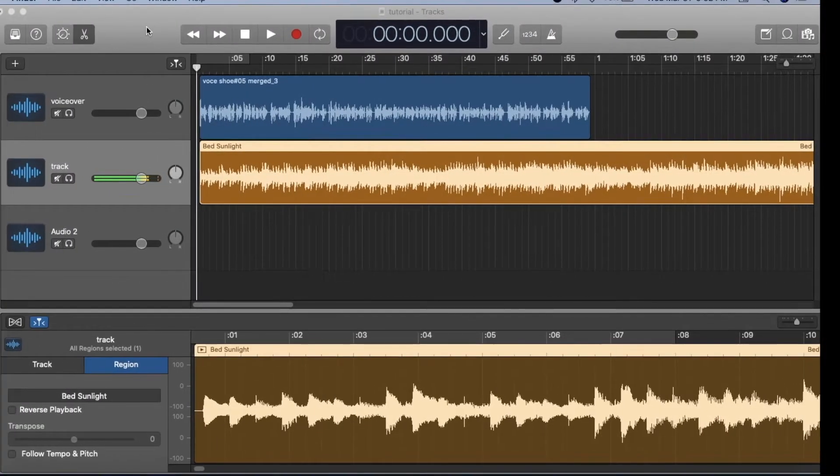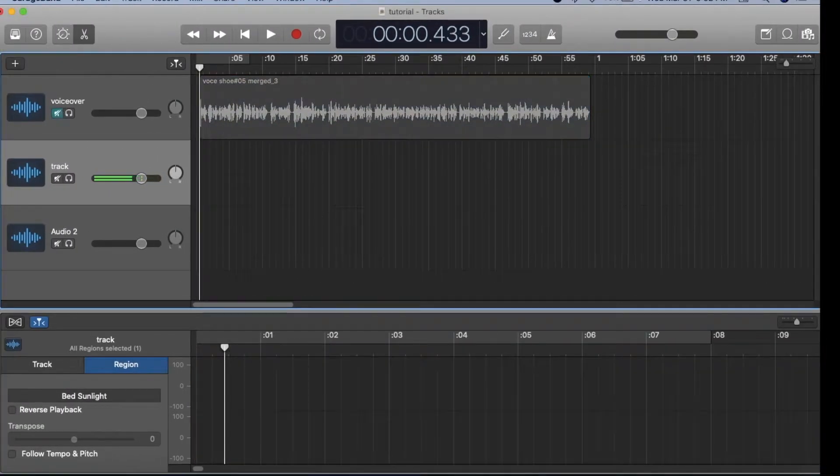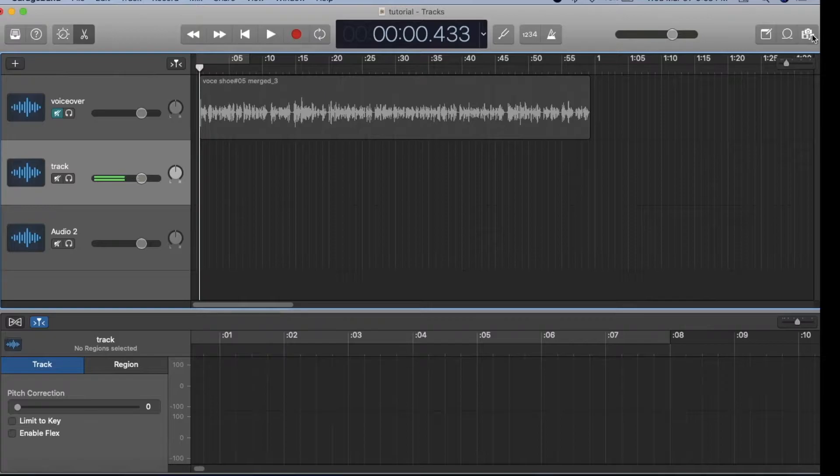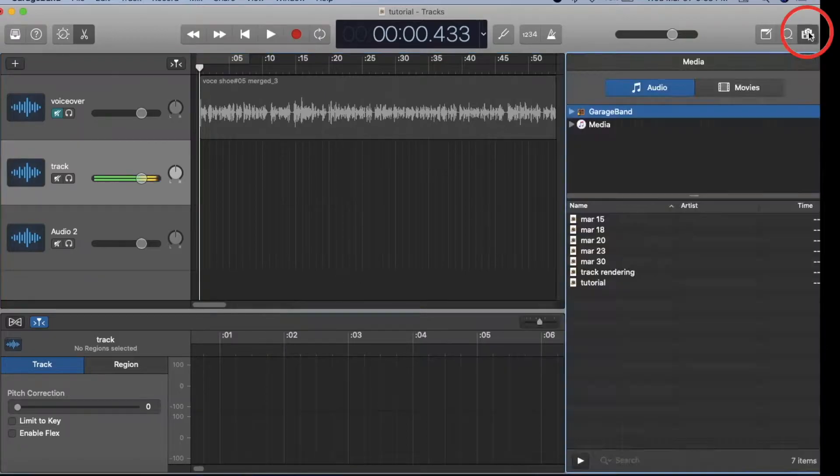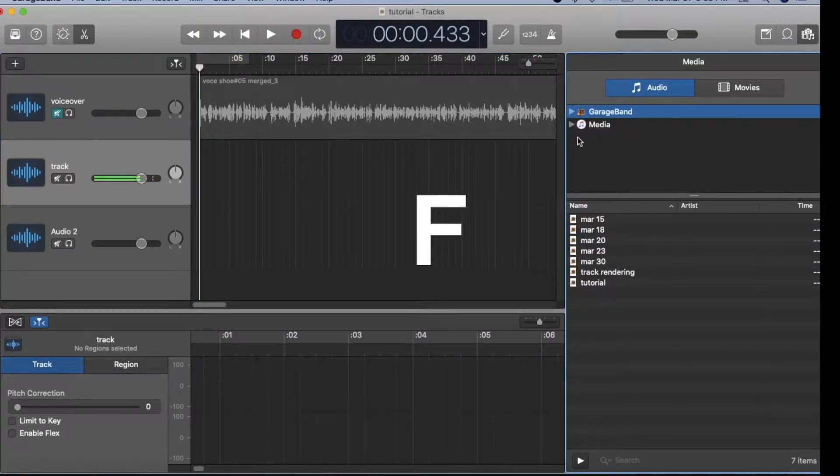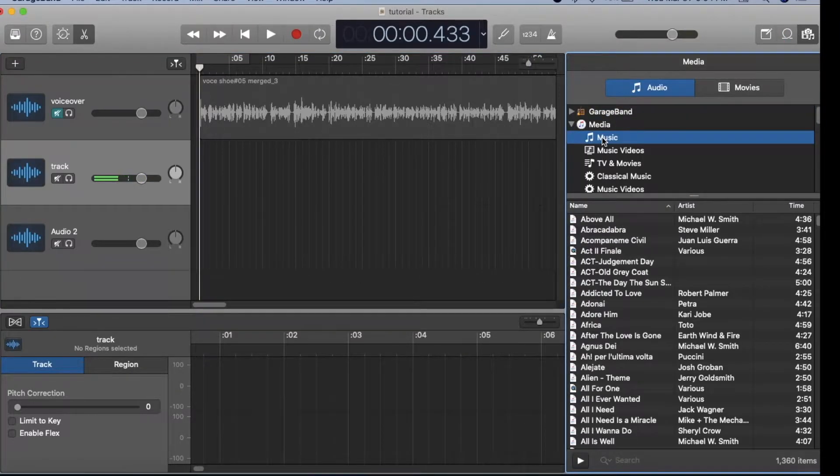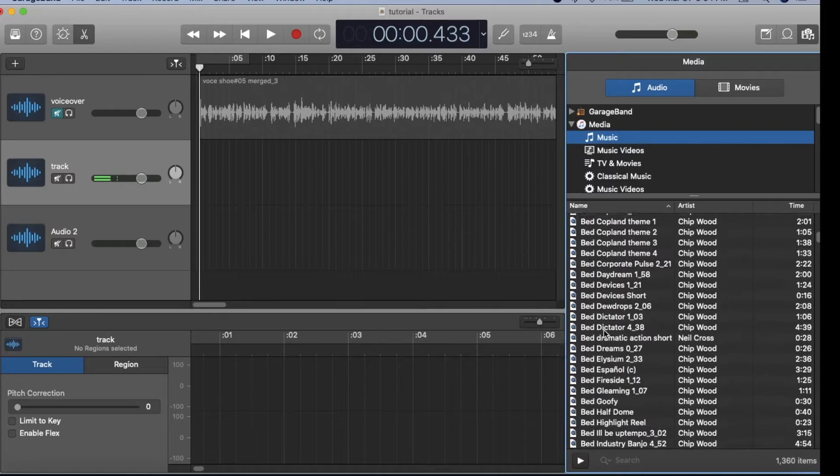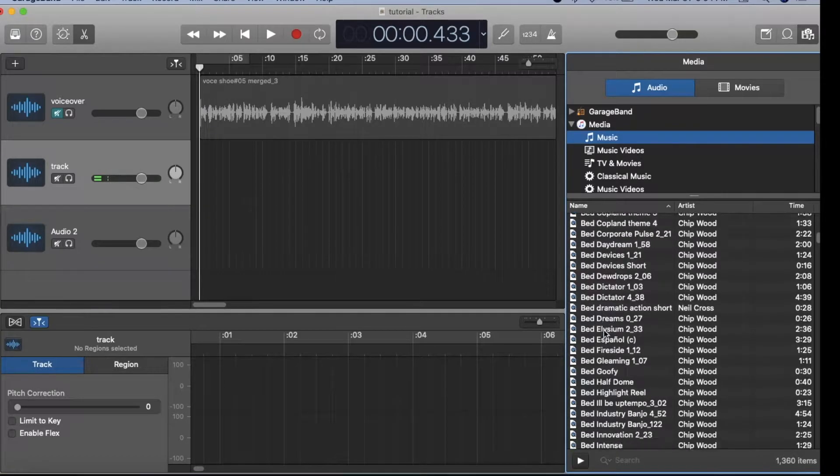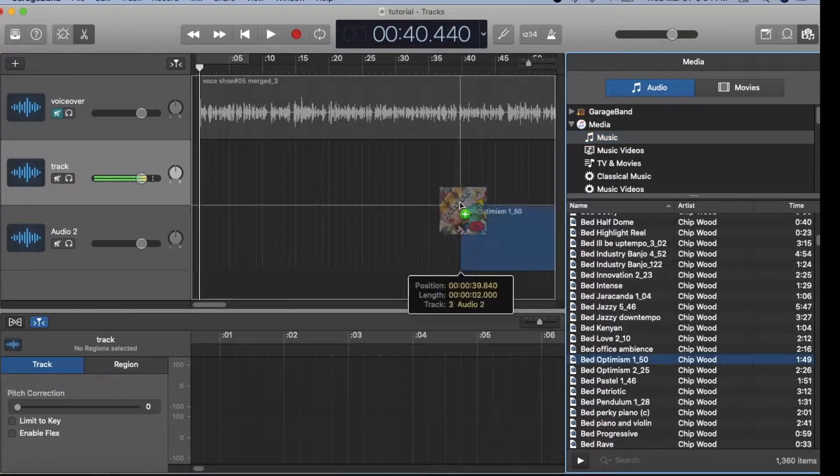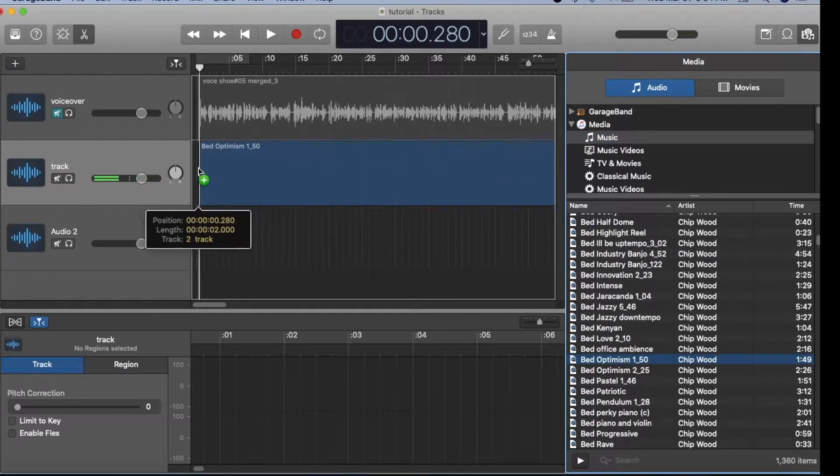Or if your file is in your music library, click this media browser or hit F, media, music, scroll to the file you'd like, and drag and drop.